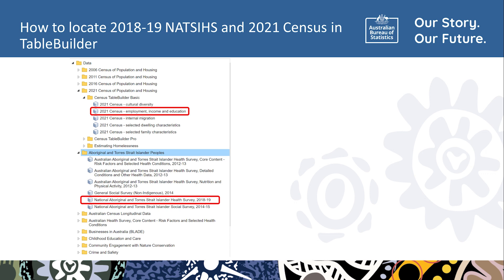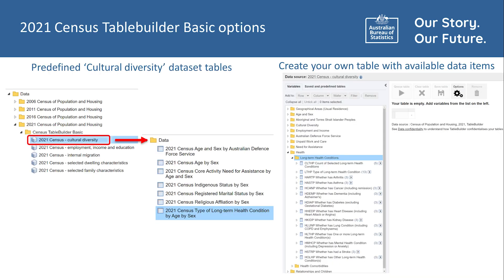This slide shows where the 2018-19 NATSIS and 2021 Census datasets are located within TableBuilder. The 2018-19 NATSIS dataset can be found within the Aboriginal and Torres Strait Islander Peoples folder. The Census is organised by each Census year, and within each year the datasets are available for TableBuilder Basic, Pro and Homelessness estimates. Census TableBuilder Basic contains broader topics or datasets that contain predefined tables. These contain variables relating to the topic. If the predefined tables are not required, double-clicking on any of the datasets will open a table view where you can create your own table with the available data items. Be mindful of which dataset is selected as this will impact what variables can be used.